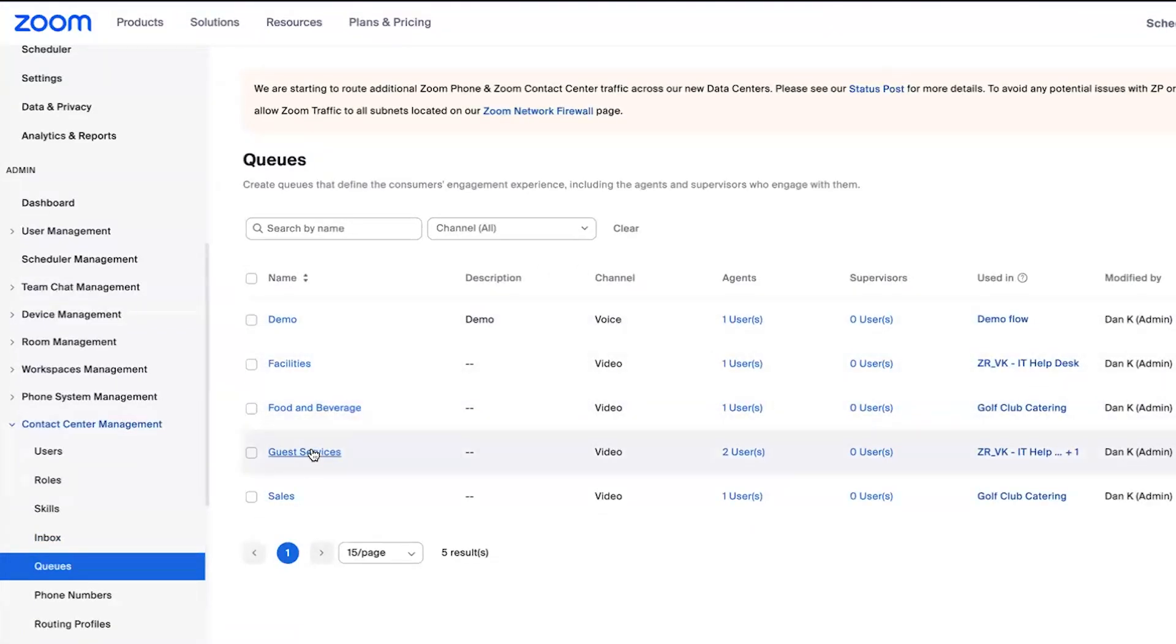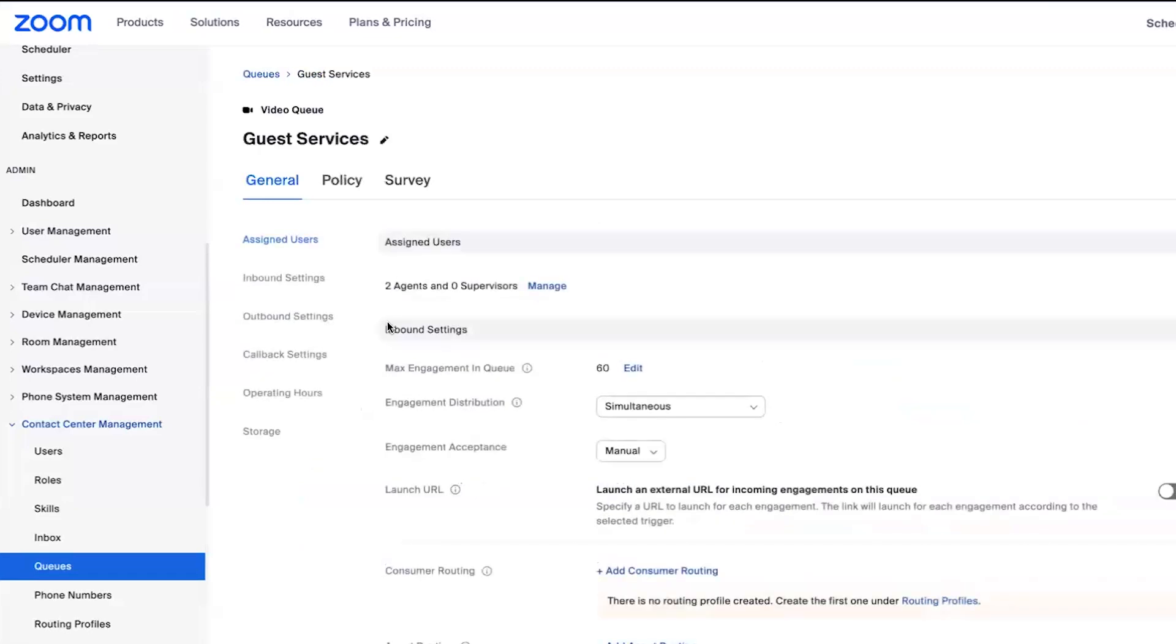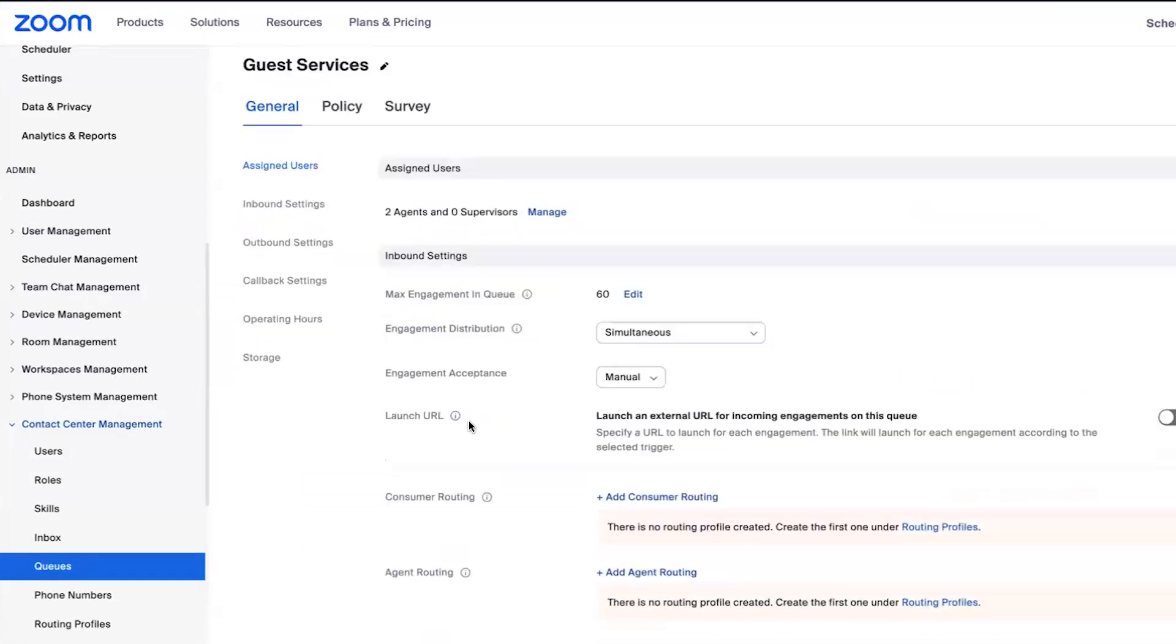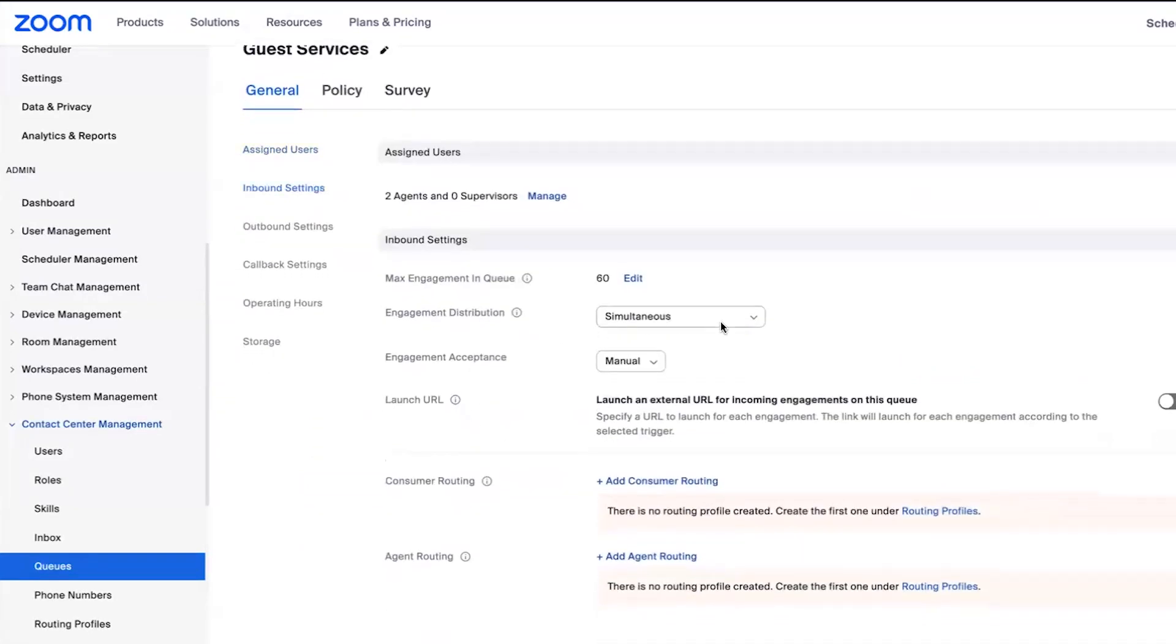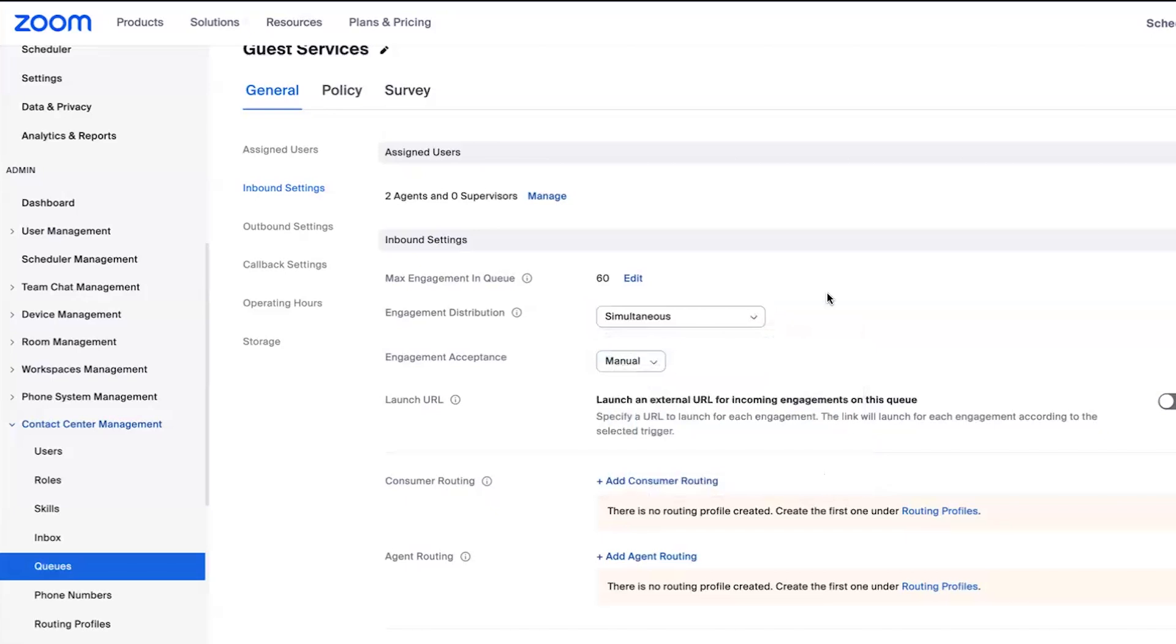When we look at the queue, you can see you have options on how that is routed. Simultaneous, I'm going to ring all available agents at once, rotating, sequential, et cetera. So you've got some control on how those calls are routed.